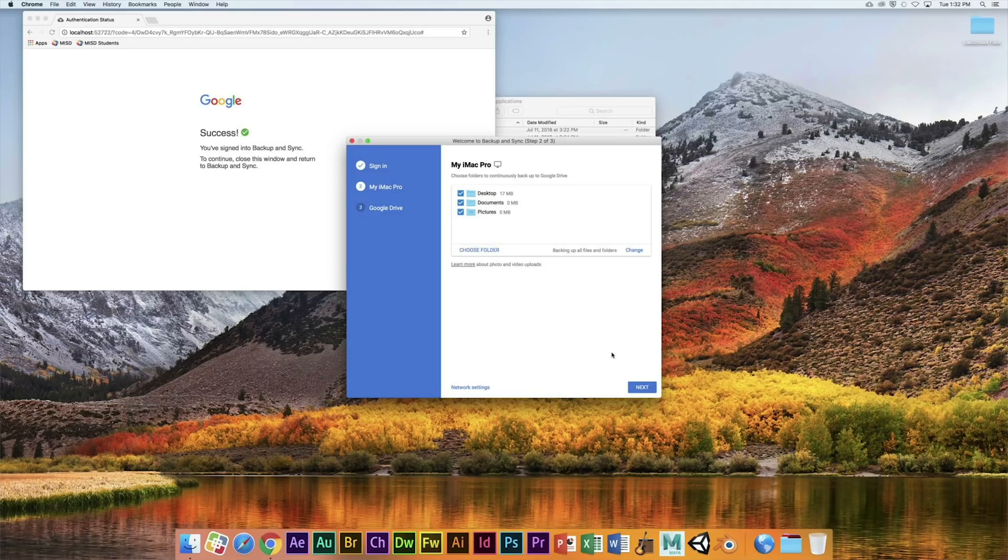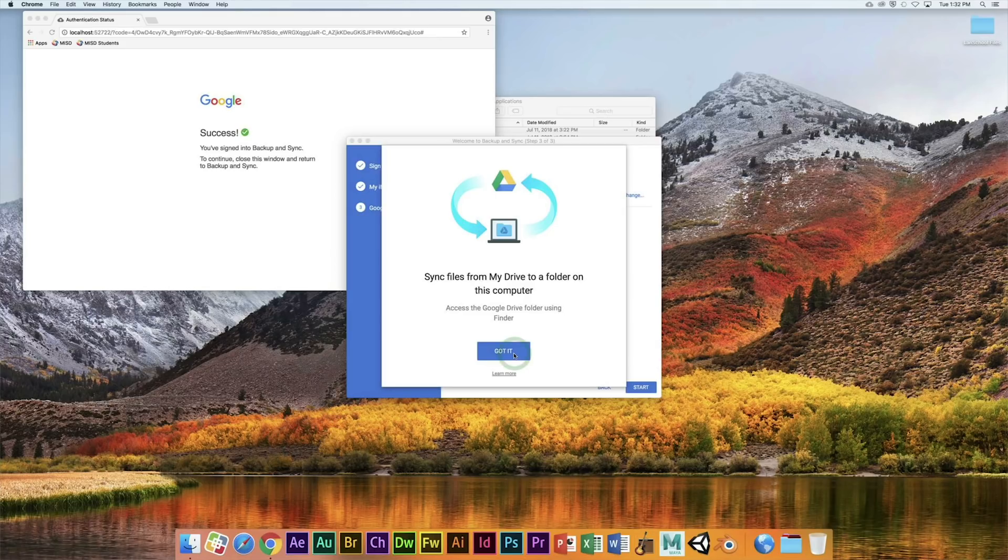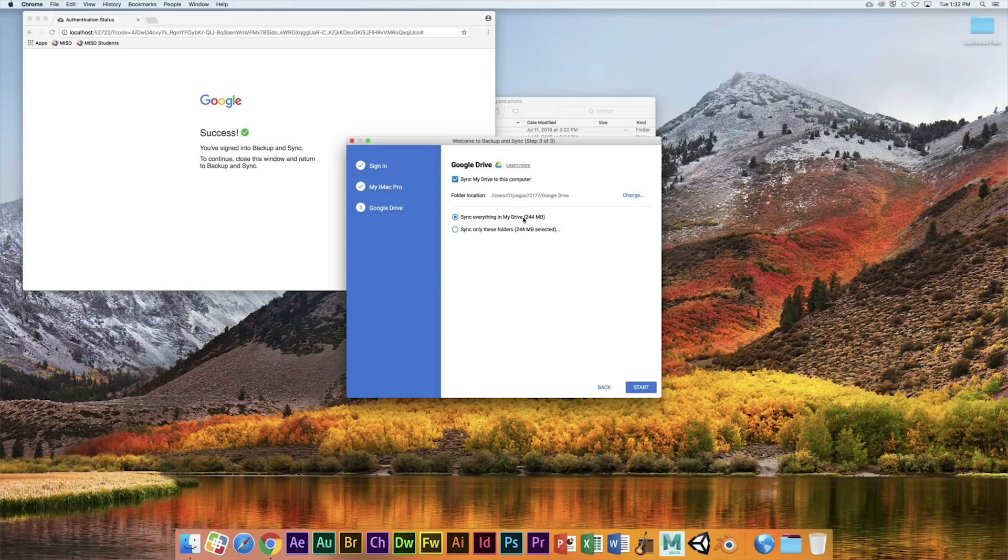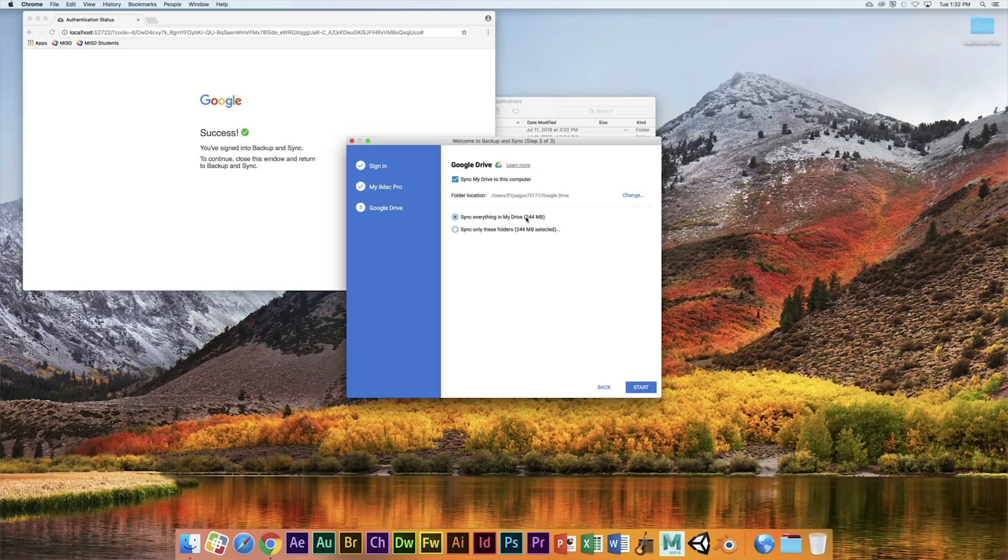And then for Google Drive we're going to sync everything. So if you already have stuff on your Mesquite ISD Google Drive, it's going to sync to this computer so you can access it there as well. Now there's a lot of benefits to this because we're going to be using Google Classroom.